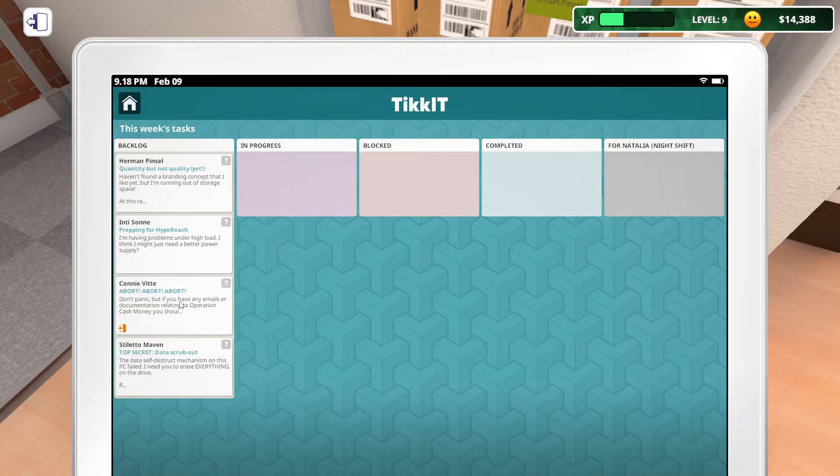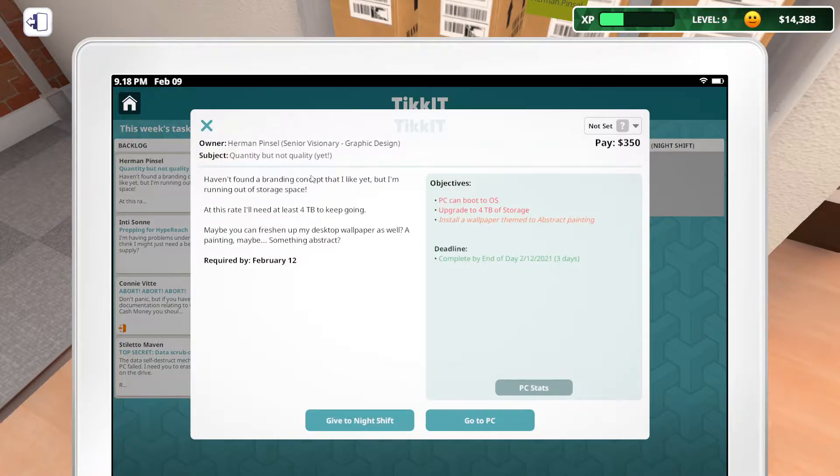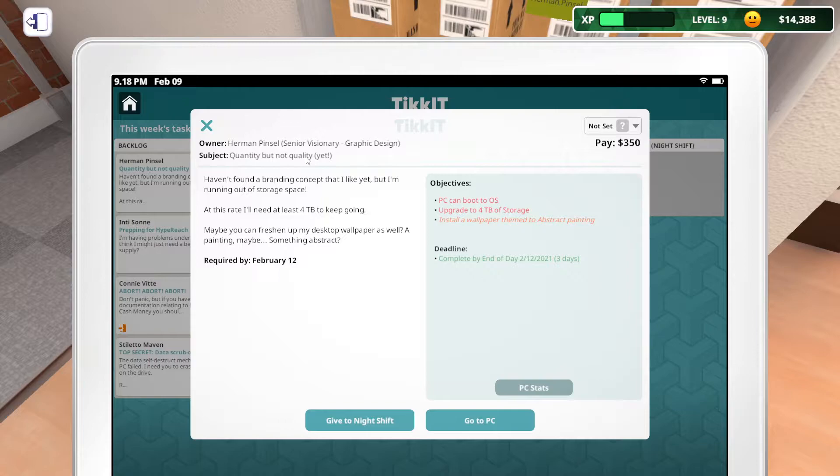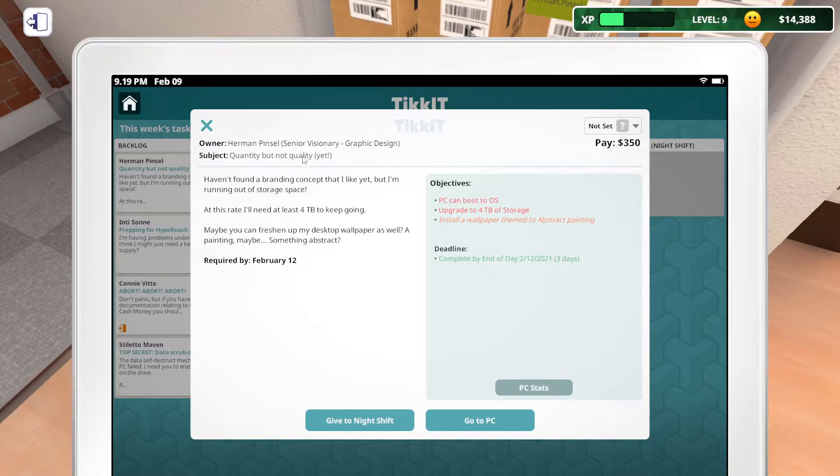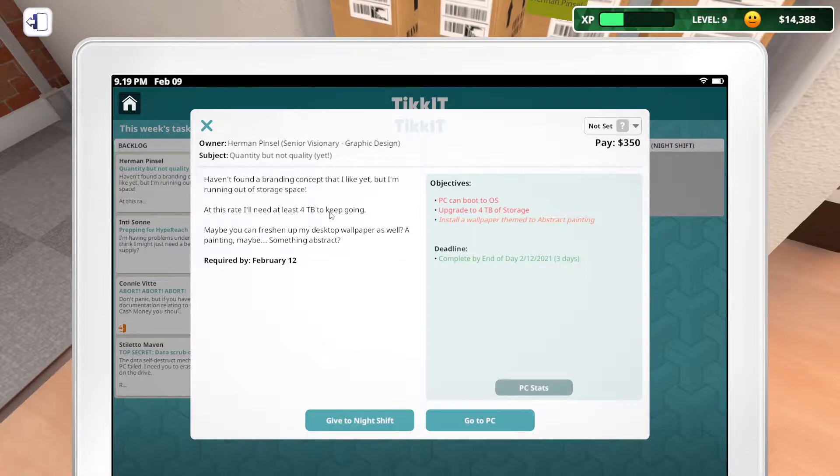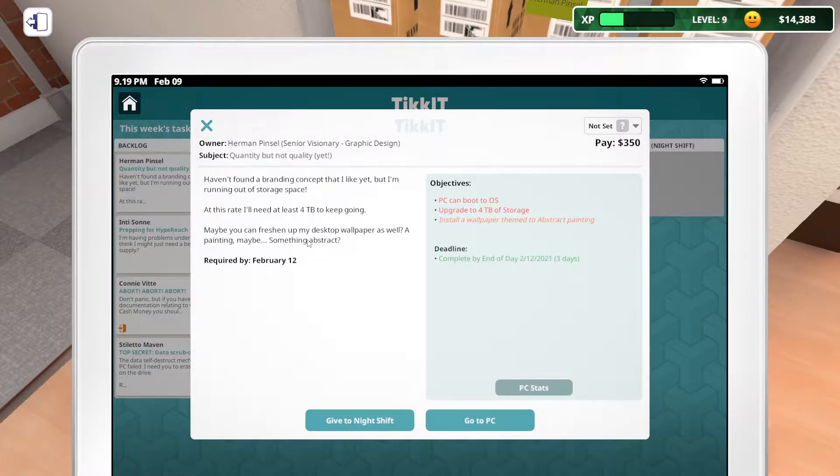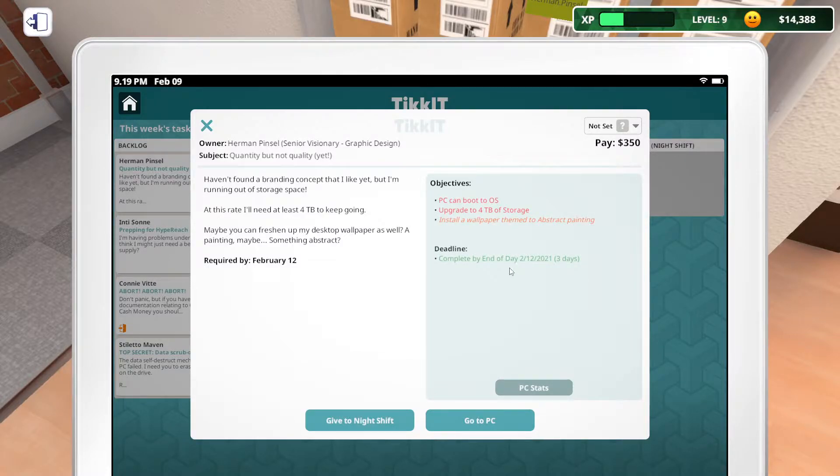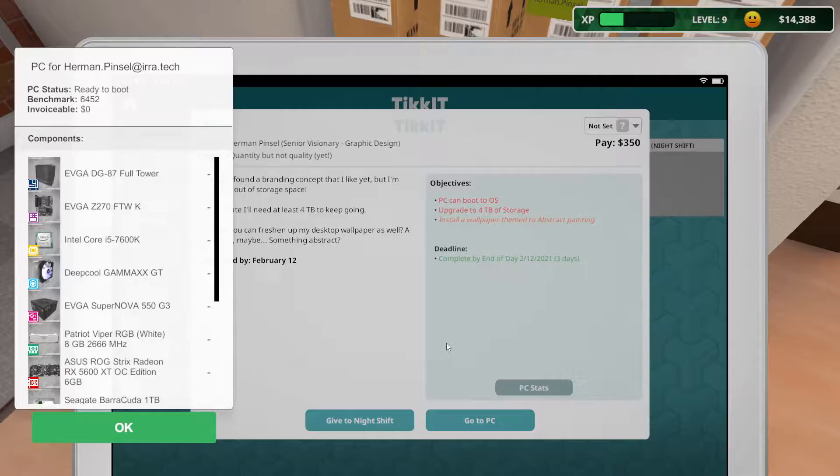We actually have four plus a job. Herman, what does Herman need? A senior business in a garage design. Quantity but not quality yet. That's how I am with food. I'd rather have a lot of something that's pretty good than a little bit of something that's very good. Anyway, haven't found a branding concept I like yet but I'm running out of storage space. Four terabyte, that's a little bit hefty.